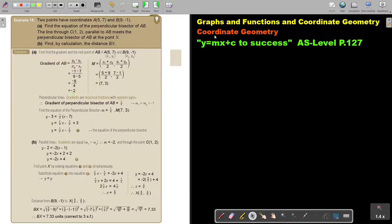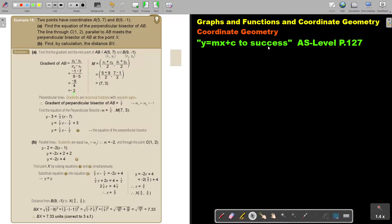In this video, we will continue with coordinate geometry. You will find this on page 127 in the Namibia AS level mathematics textbook, y equals mx plus c to success.